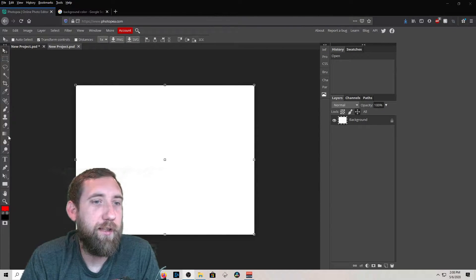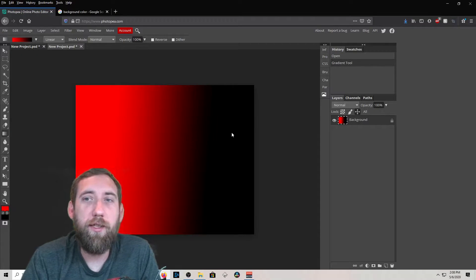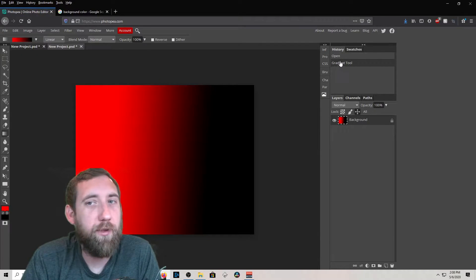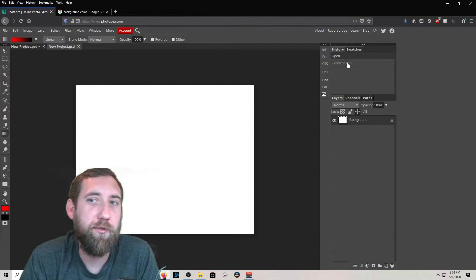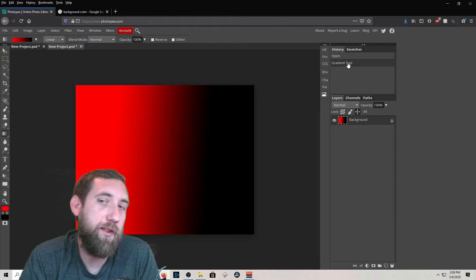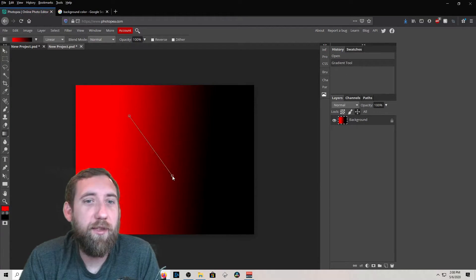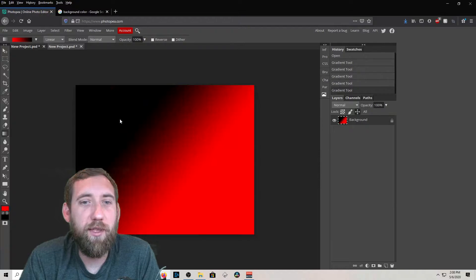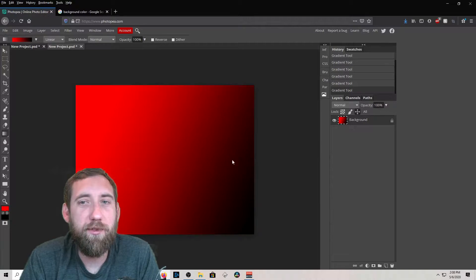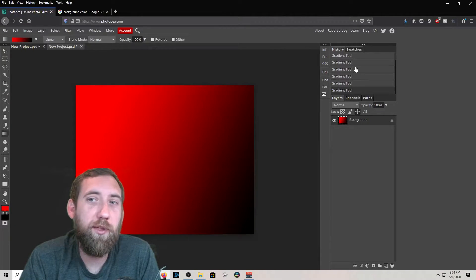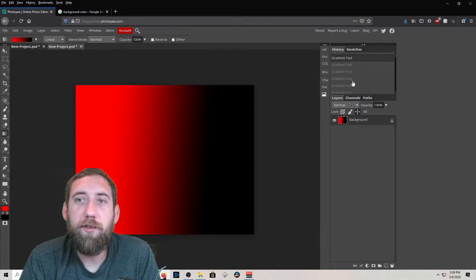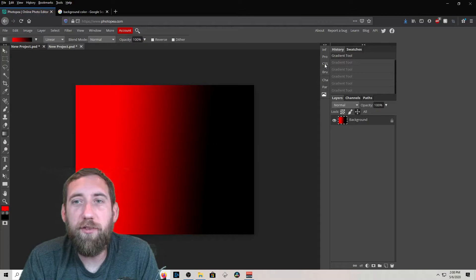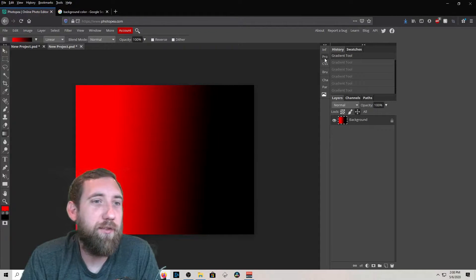There's also a History panel. If I do any kind of editing — say I use the gradient tool and I don't like what I did — I can just click the step above it and it'll undo. If I want to redo, I can click back forward. Every time you do something, you can always go back as far as you want to find the perfect setting.